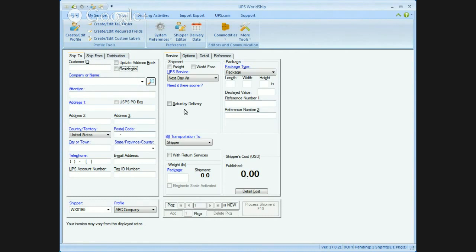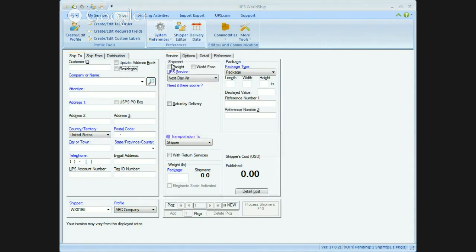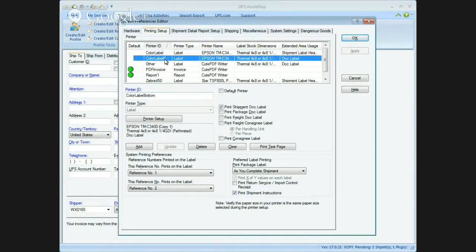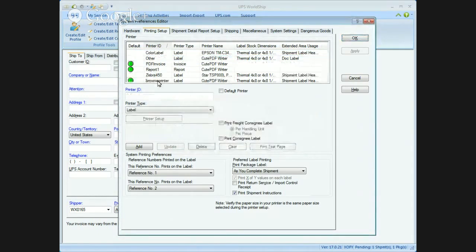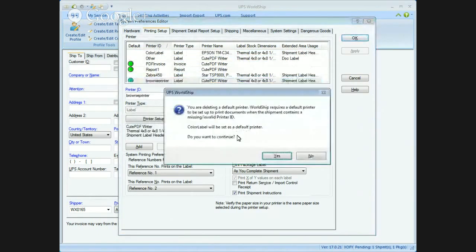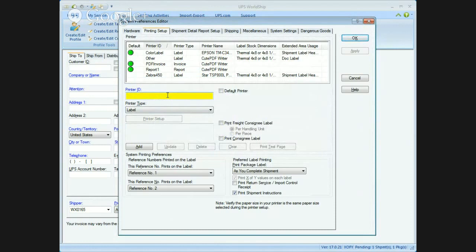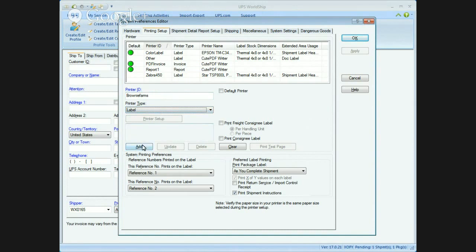The next thing I want to do is set up custom labels. Before that, I've actually got to get into my system preferences and set up my printers. We're going to go into system preferences into the printing setup. This is where all your printers are set up for your system. I want to set up a printer for Brownie Farms because that printer is going to print a custom label for Brownie Farms only. I name the printer ID Brownie Farms so I'm sure I'm setting it up.